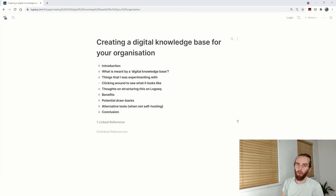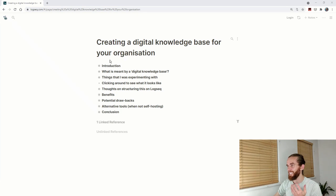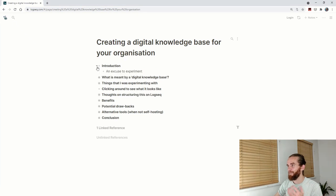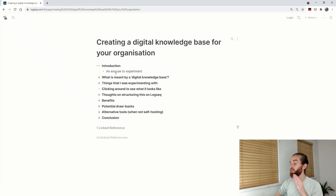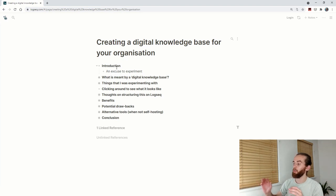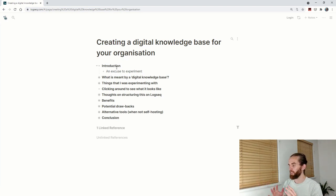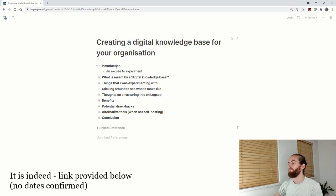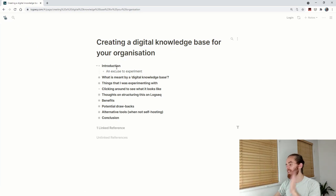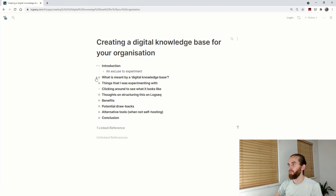Creating a digital knowledge base for your organization. This is just an excuse to experiment, but I think it's a potentially very good future use of LogSeq, specifically when it becomes a proper collaboration tool, which I think is on the roadmap.